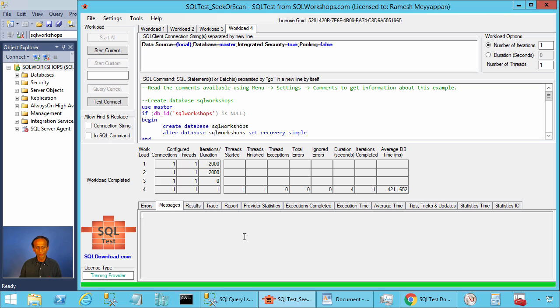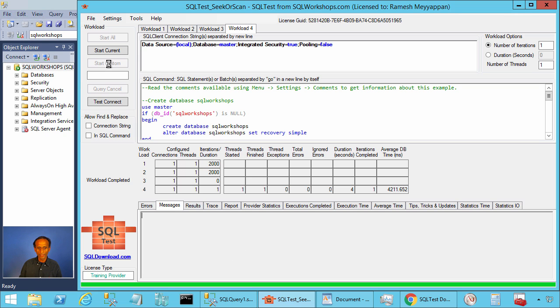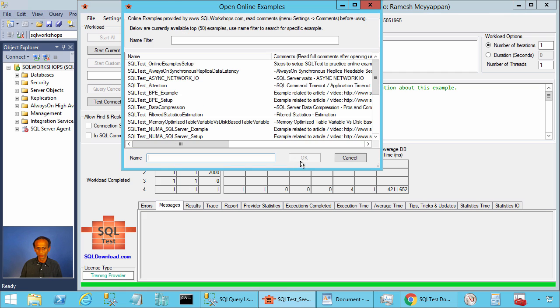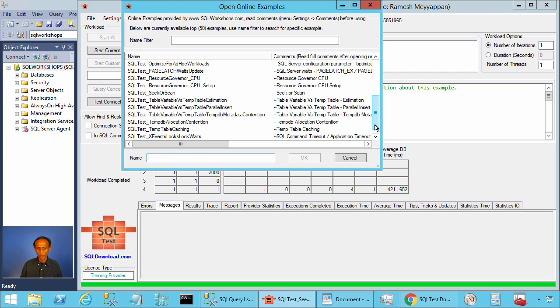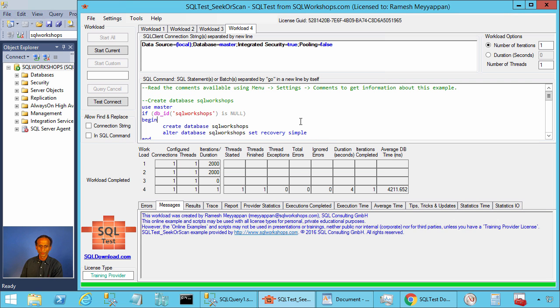Once you have the SQL Test tool installed, you can click on File, Open Online Examples. There you will find the example sqltest_seek_or_scan. Let's press OK to open this example.